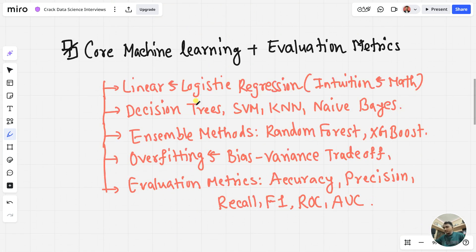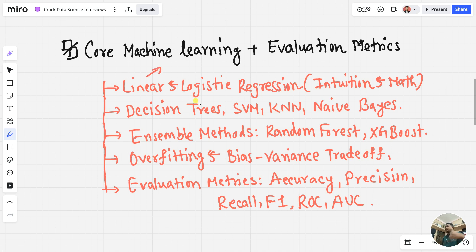Week number two: learn about core machine learning plus evaluation metrics. This is important to learn and compare machine learning algorithms. The first one is linear regression, which helps predict numbers like house prices. Then you have logistic regression — the intuition and the math behind it, including how to use the sigmoid activation function. In logistic regression, you're predicting yes or no — it's a binary classification. For decision trees, it's like playing 20 questions to break down a problem.